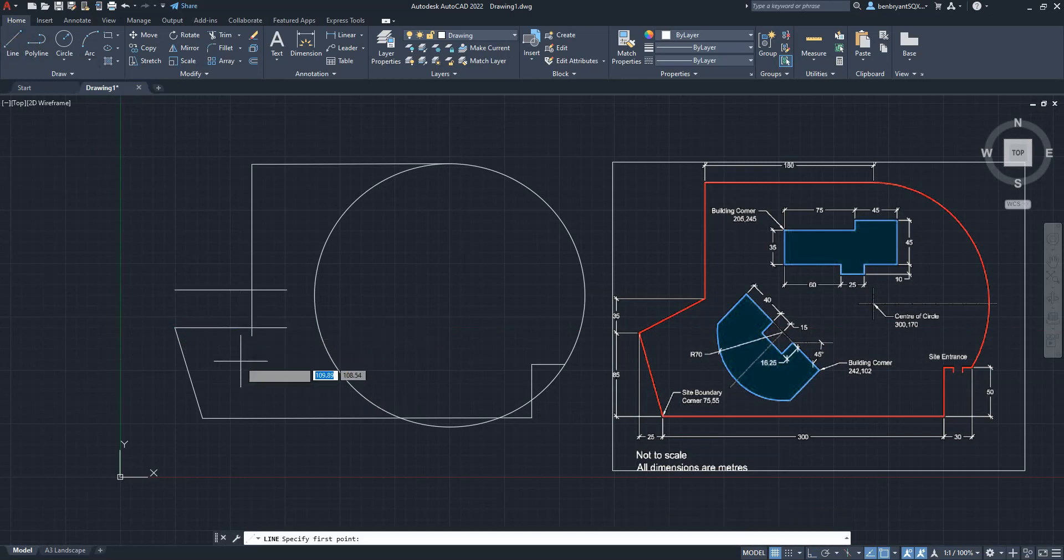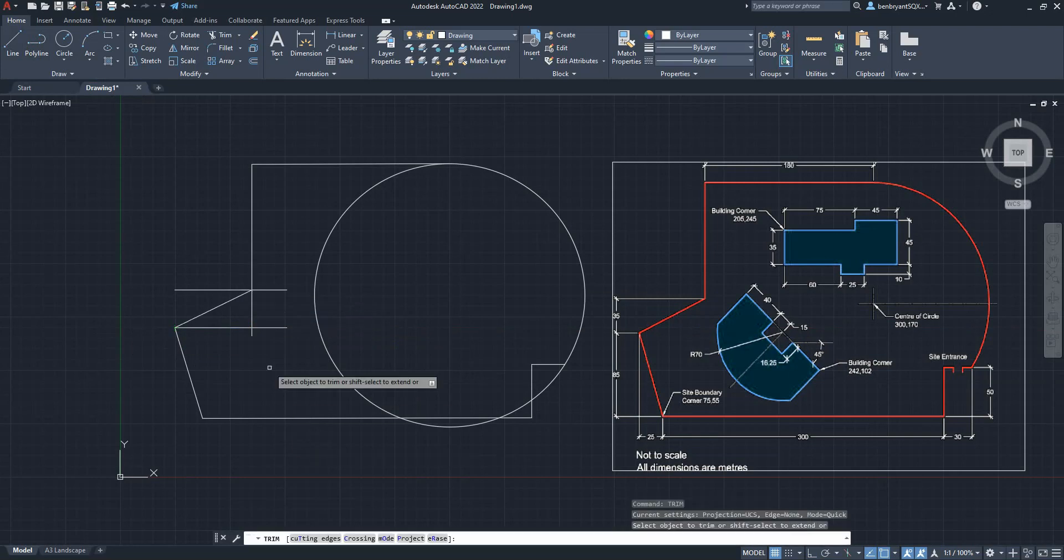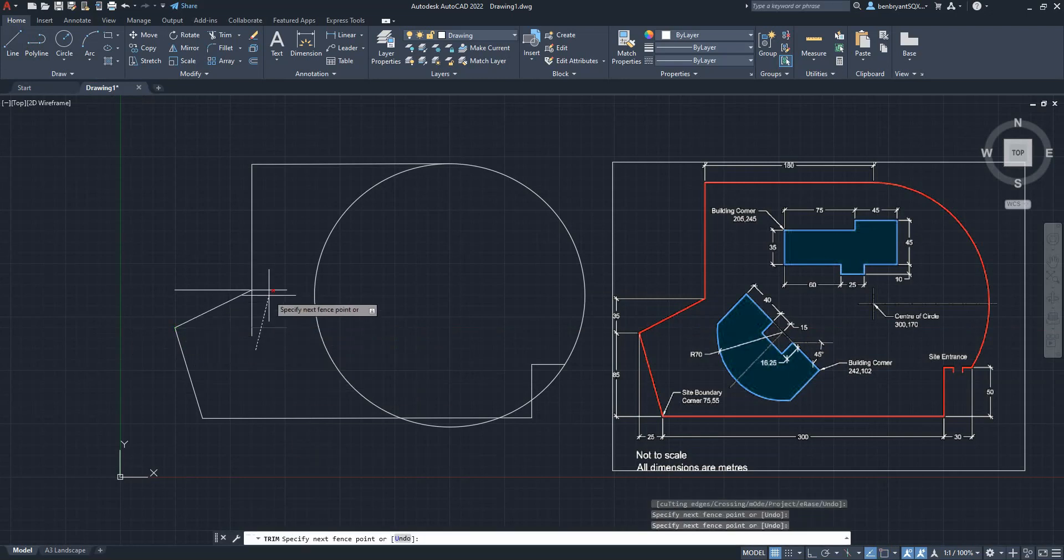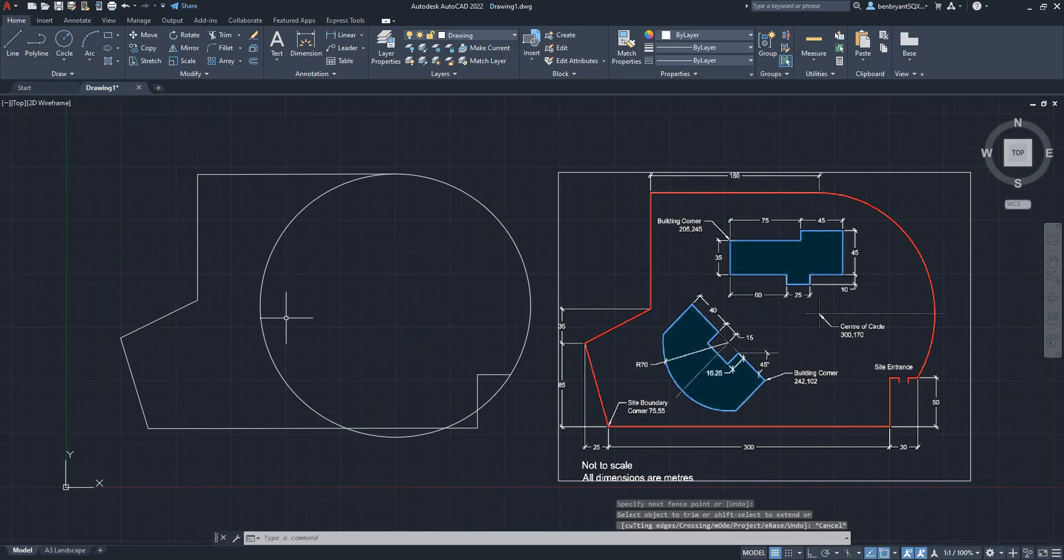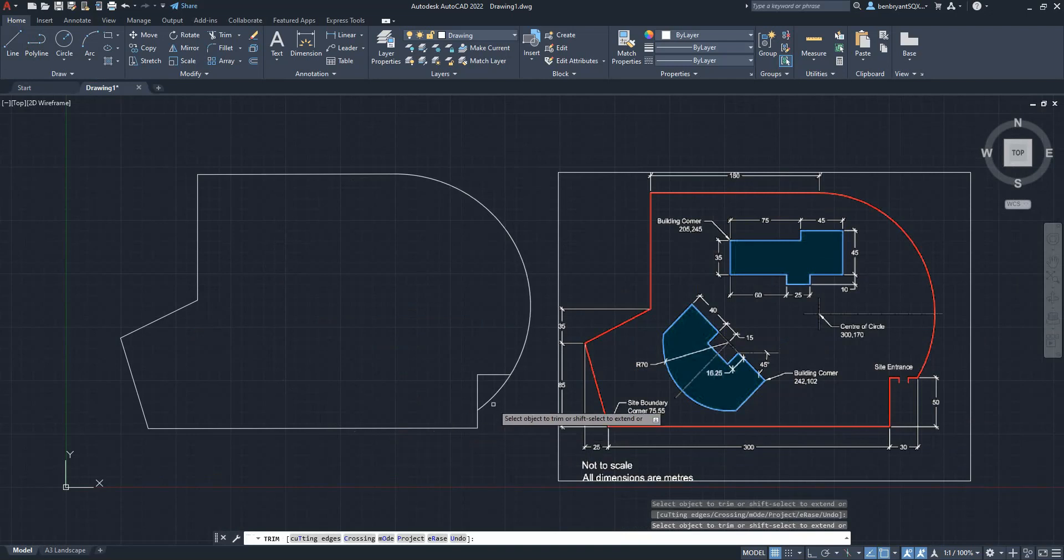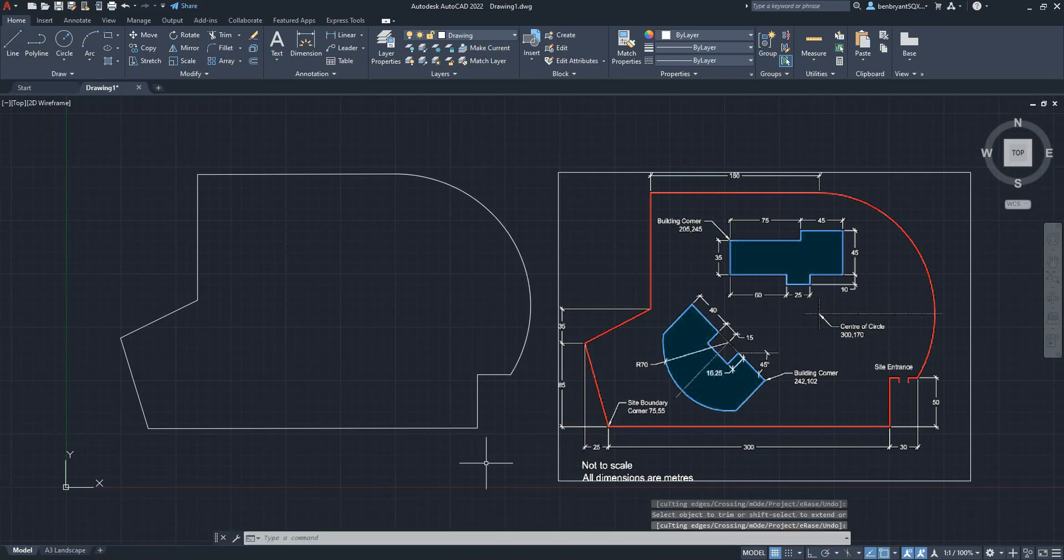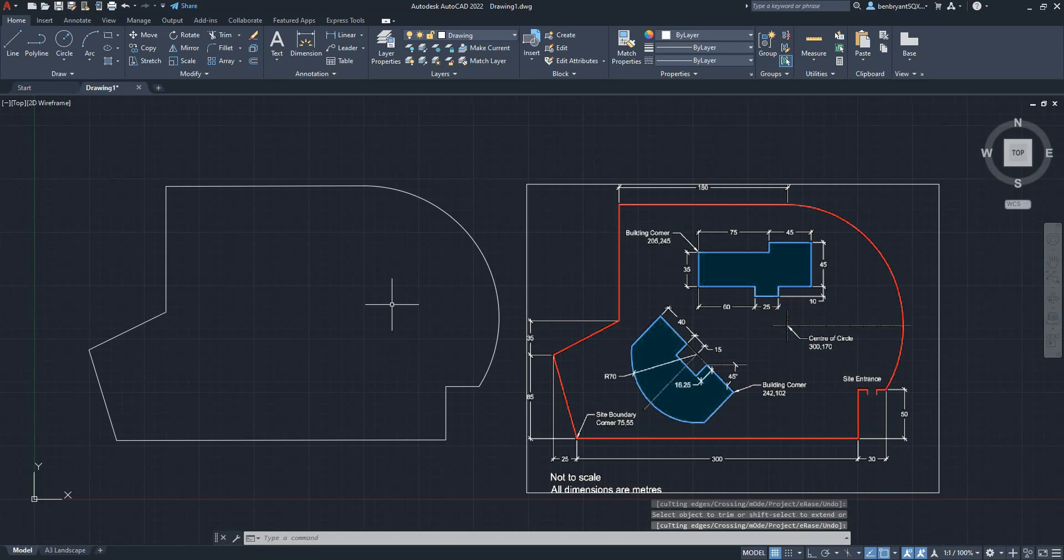Now I'm going to draw point to point, and then trim everything I don't need, like so. And then do the same again for the circle. Like so, so that's our shape.